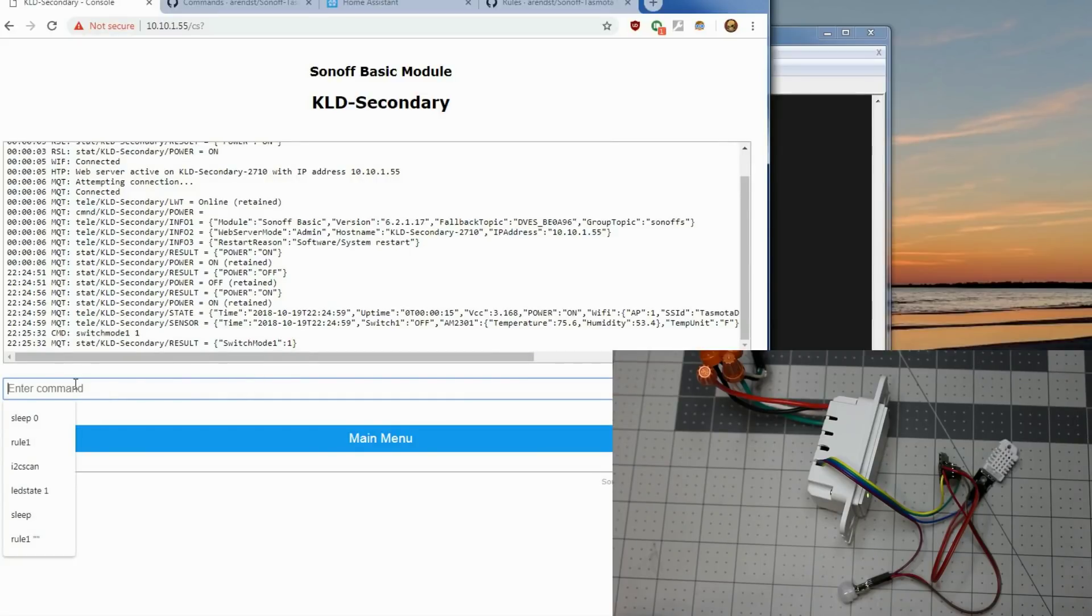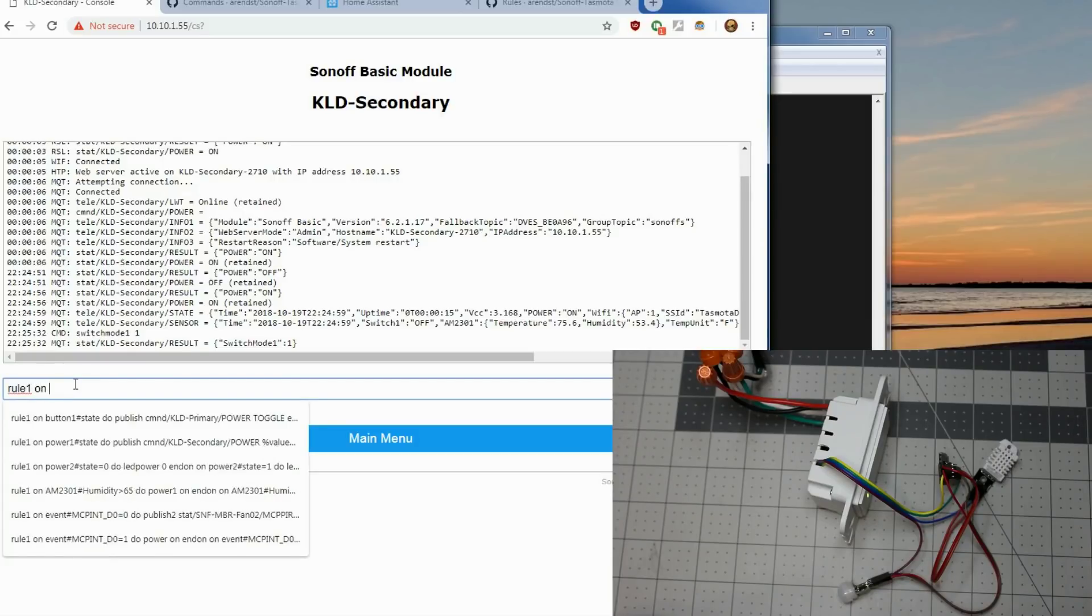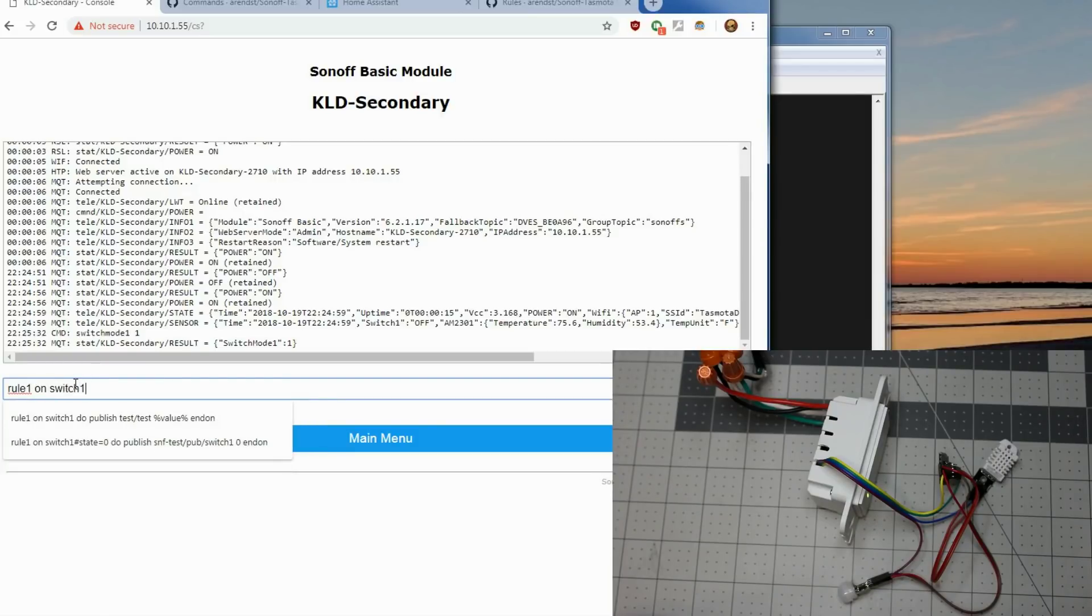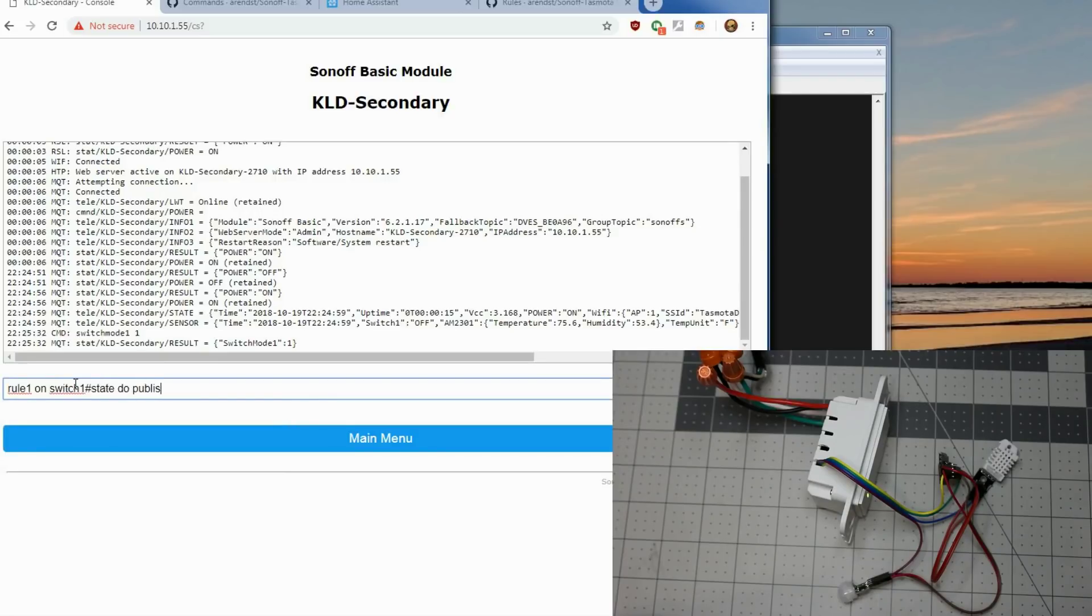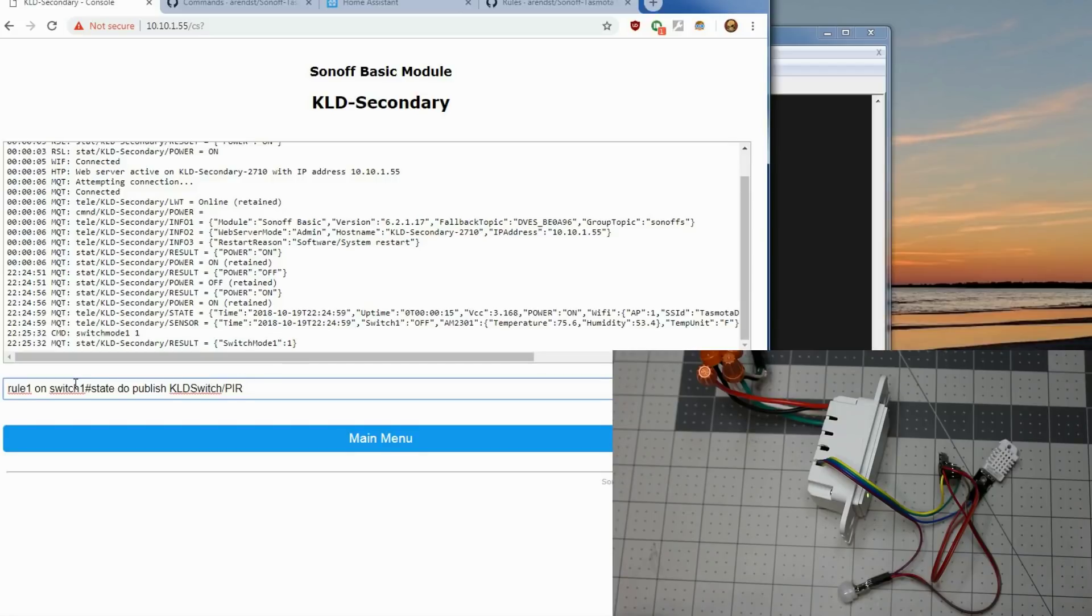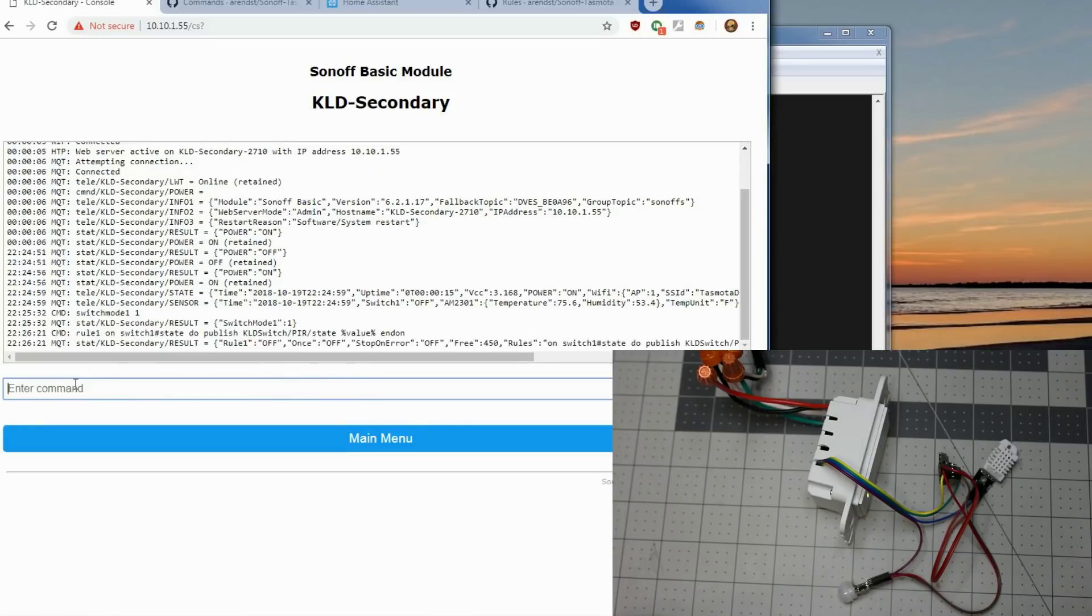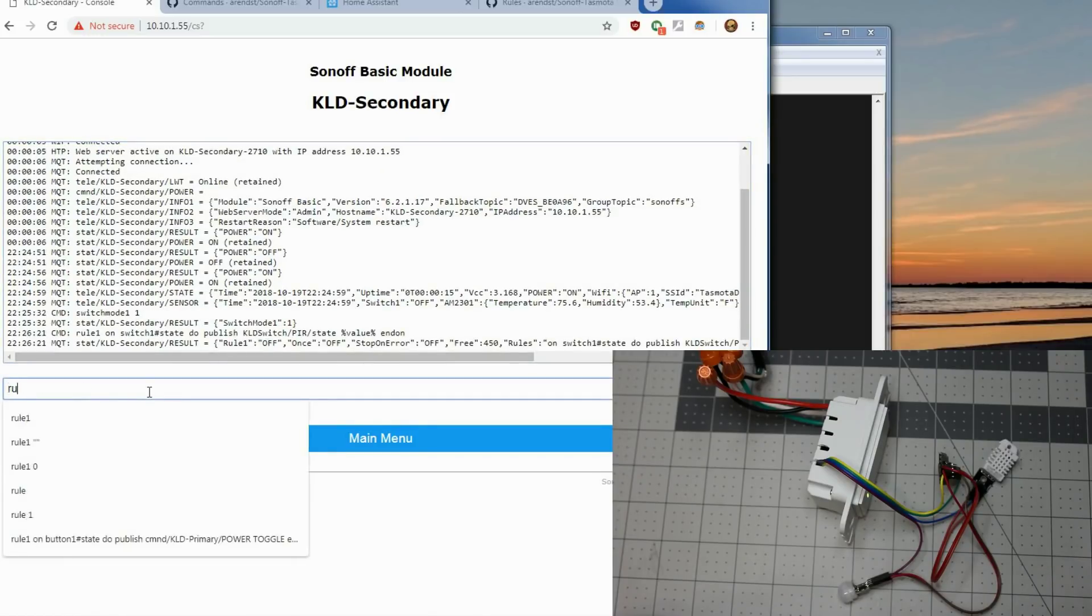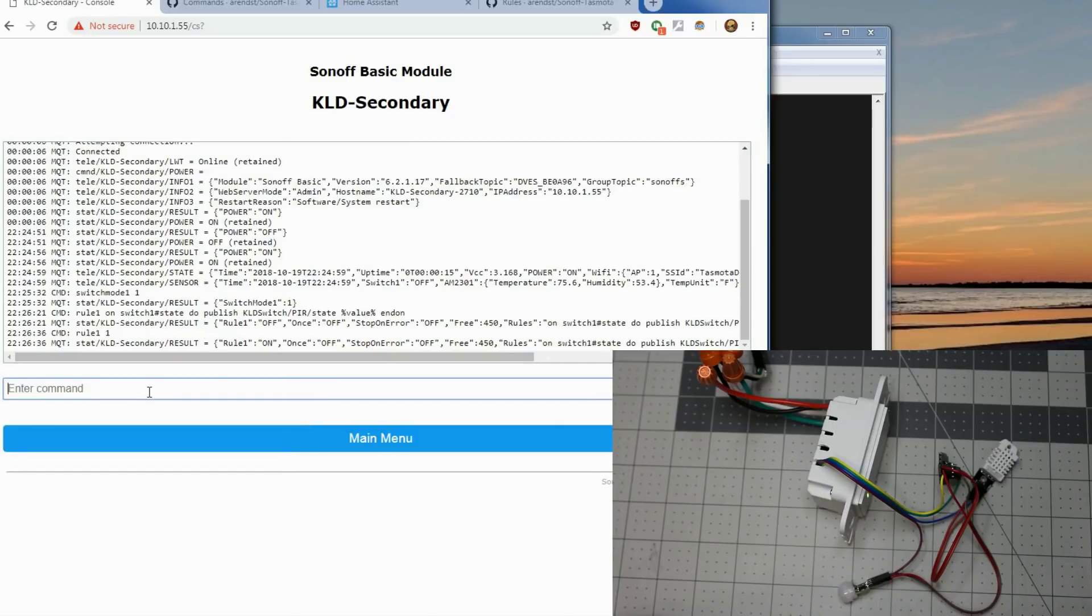We do a rule. And just to make things easier, do rule one. On switch one state do publish. We want to send an MQTT message to KLD, the topic of KLD switch slash PIR, and you can make this whatever you want, state. We'll send the value of whatever this switch is. And we'll end the rule button end on. And we won't do another one. We'll set that rule. You'll see the rules off right now. Let's do rule one one, turn it on.